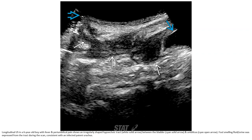Ultrasound in a six-year-old boy with fever and umbilicus drainage shows an irregular-shaped fluid track between the bladder and umbilicus. Full-smelling discharge was expressed from the bed. The track drainage was found, consistent with an infected patent urachal tract.